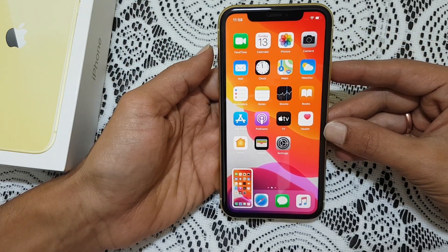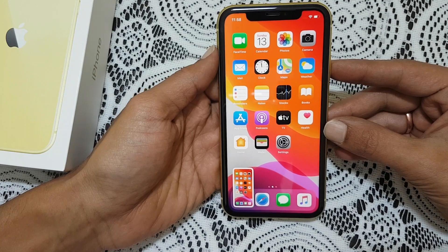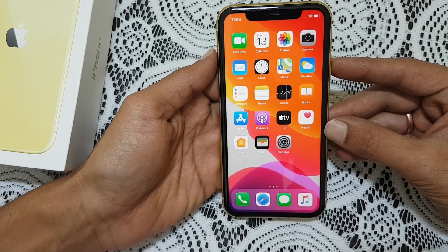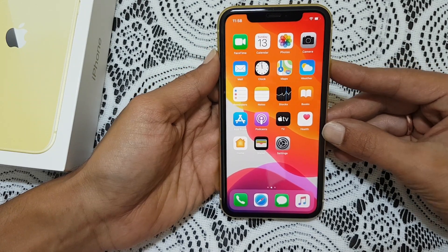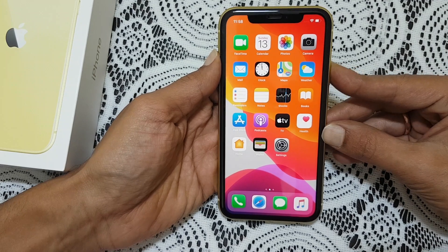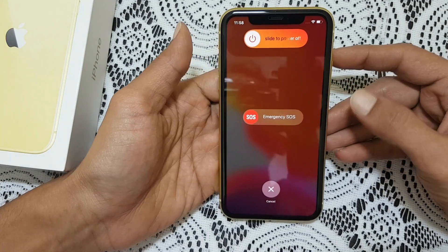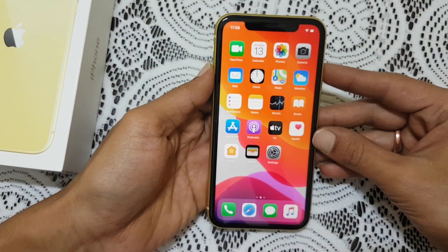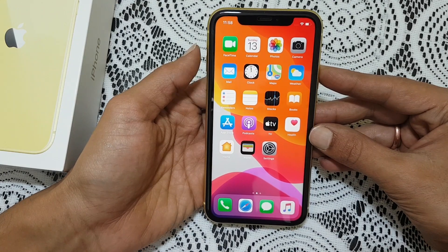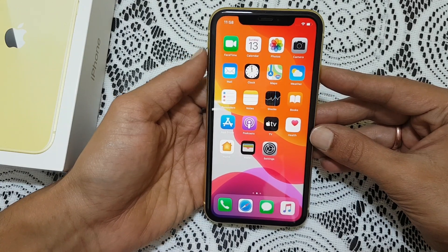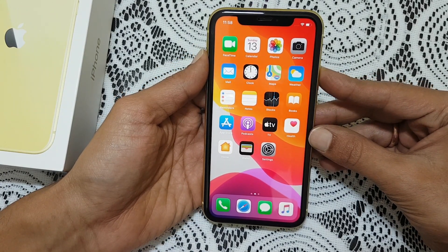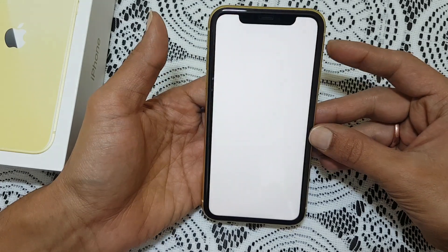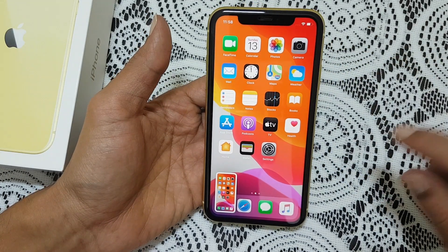Please don't press and hold the volume up and power key. If you press and hold volume up and power key like this, it will go to the power menu. You need to just press and release the volume up and power key at the same time like this. The screenshot will be captured.